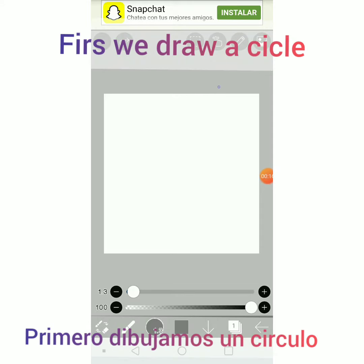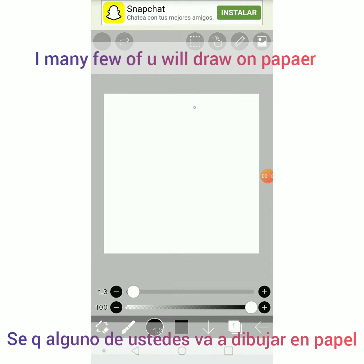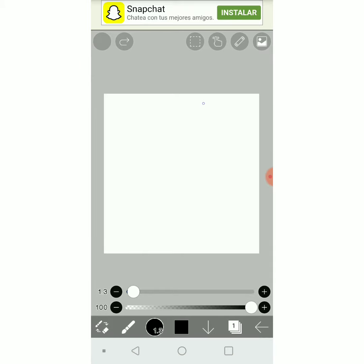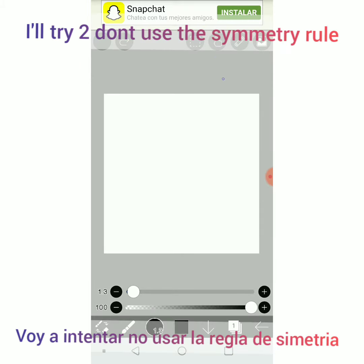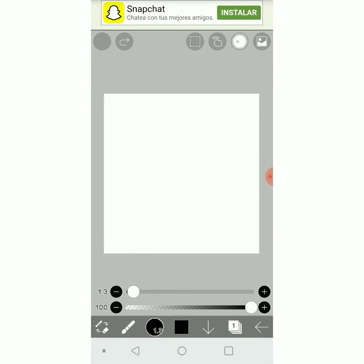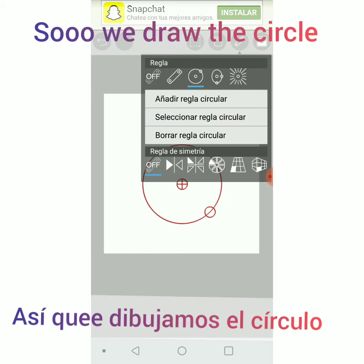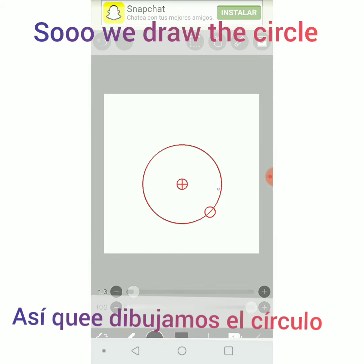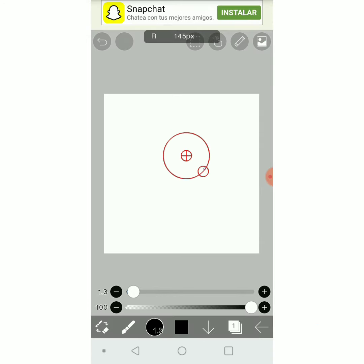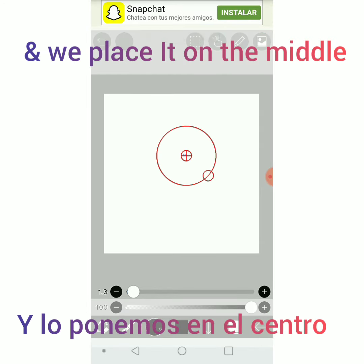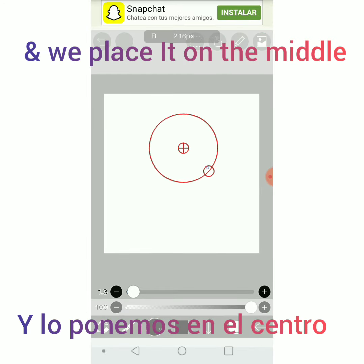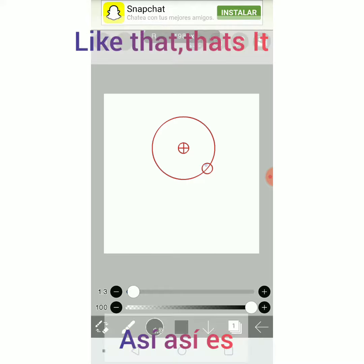First, let's draw a circle. I know many of you will be drawing on paper, but it's okay. I will try not to use the symmetry rule. So we pick the circle and we place it in the middle, like that. That's it.